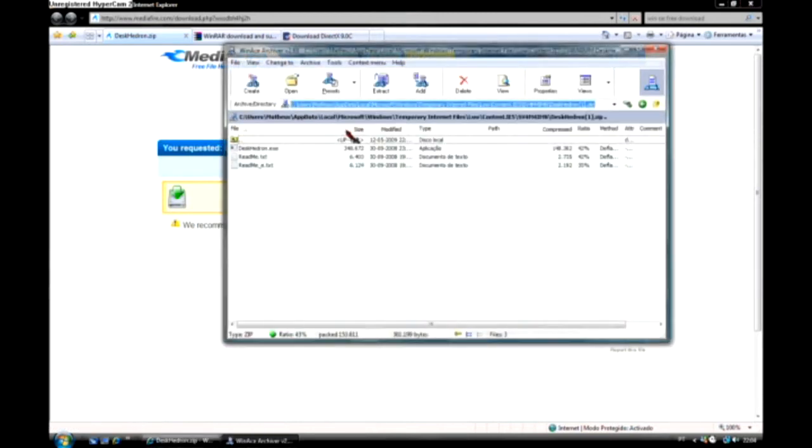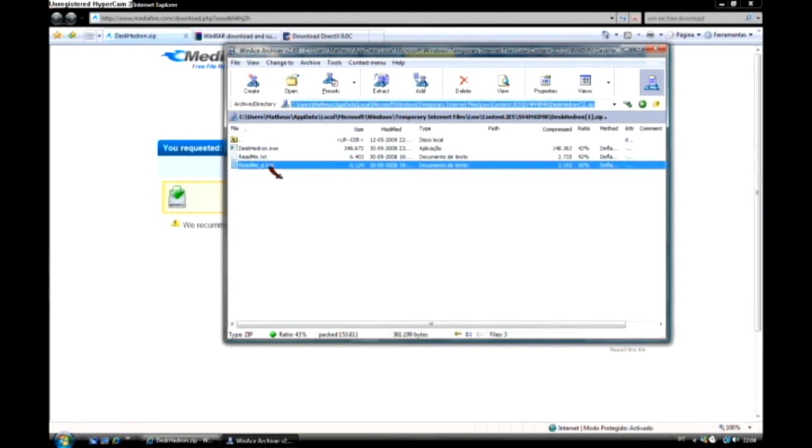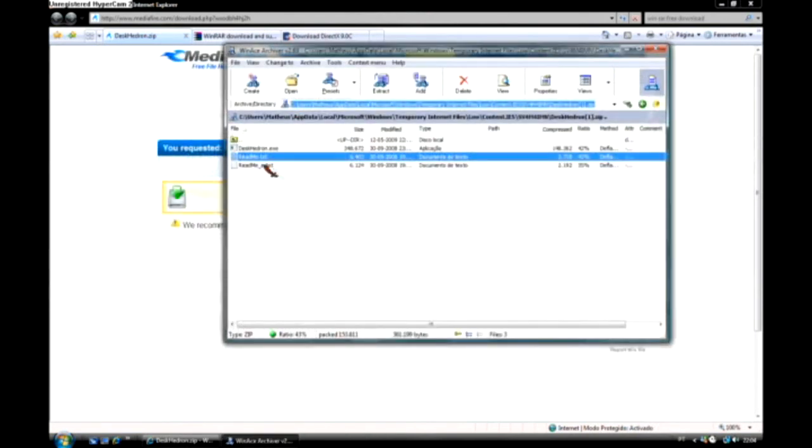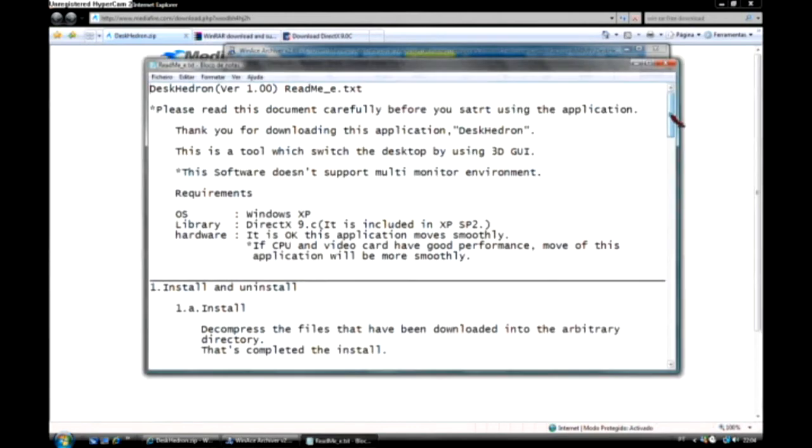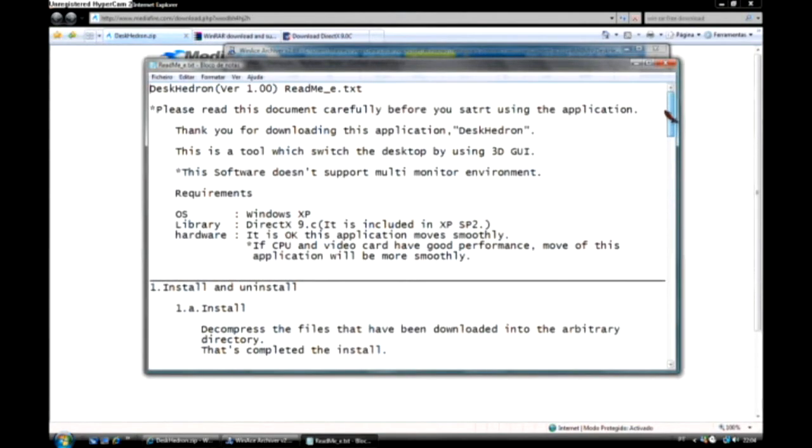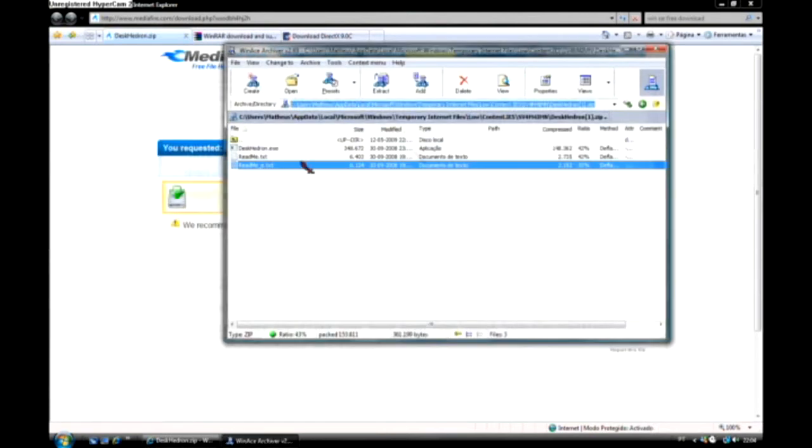So, open. Here I have read me files. So, read me. Here you see that read for the. It says that Windows XP, but you could run with Vista too because I'm running on a Vista and there's no problem.